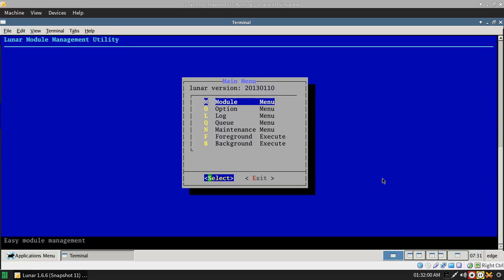Thank you for viewing another CuttingEdgeLinux.com video. This is Edward. I'm going to talk about the Lunar distribution.